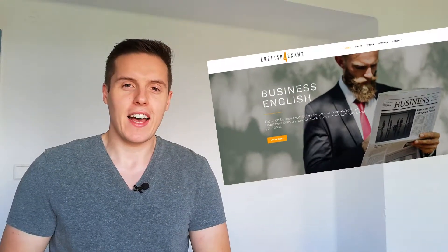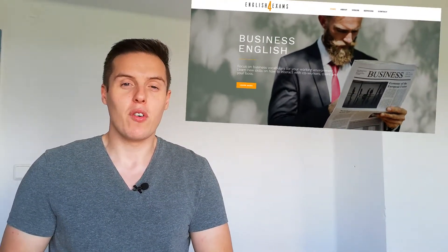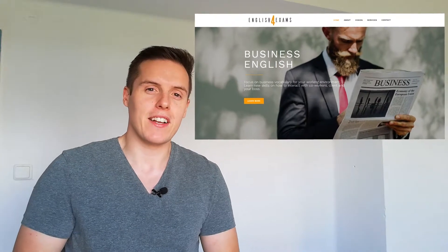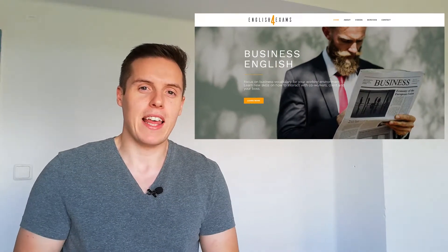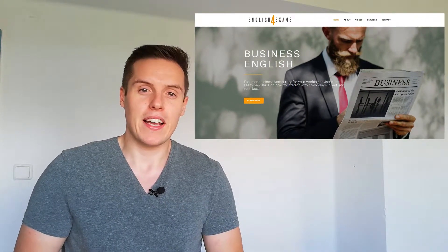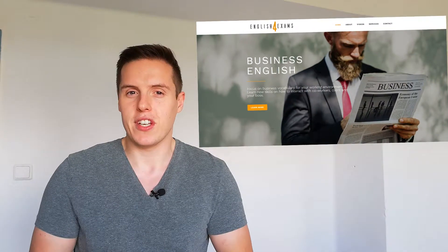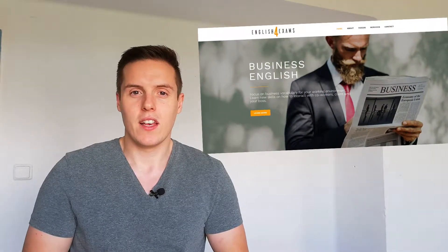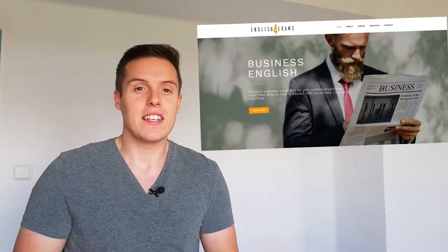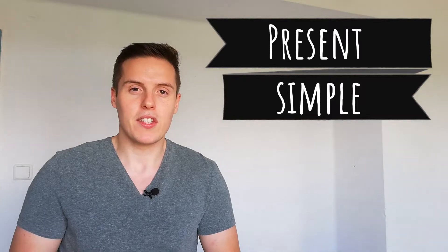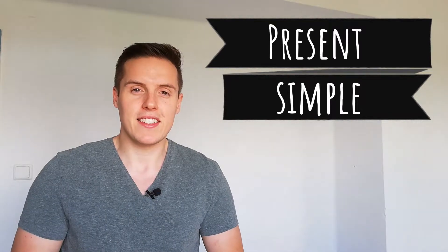Hey everybody, this is Kevin from English4Exams.com and if you haven't already, please like and subscribe to the channel because it really helps me out and I'll be uploading lots more content in the future. So today's lesson is going to be about the present simple, so let's get started.